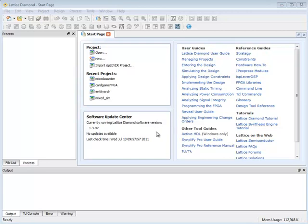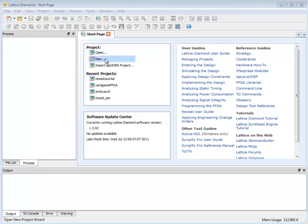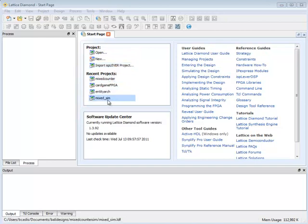It also includes the Software Update Center in case any software updates are available and a way to open projects, create new projects, import existing ISP lever projects, or open recent projects.